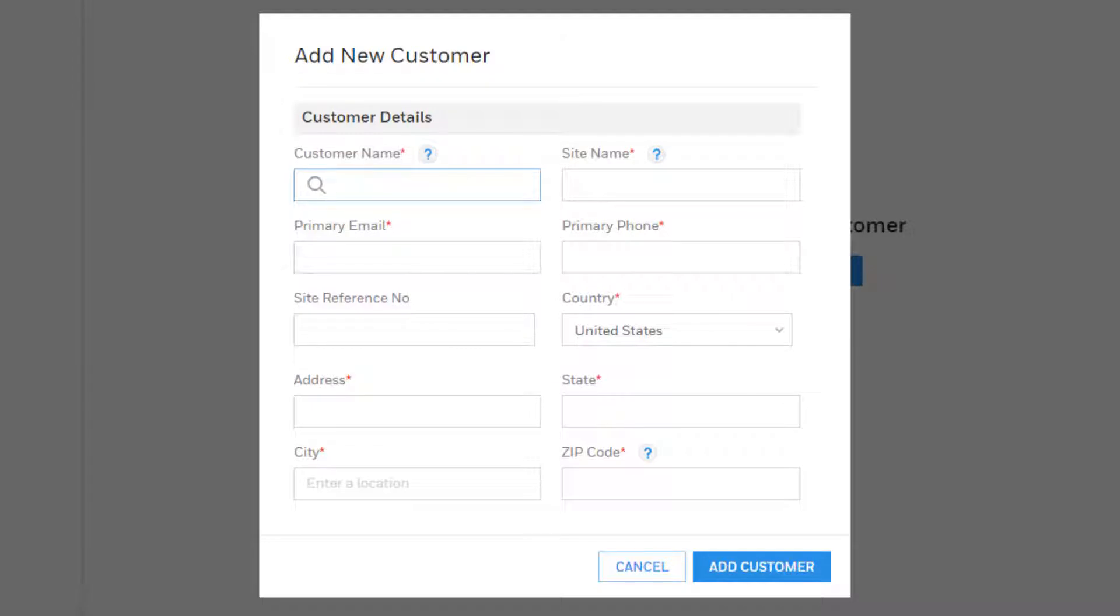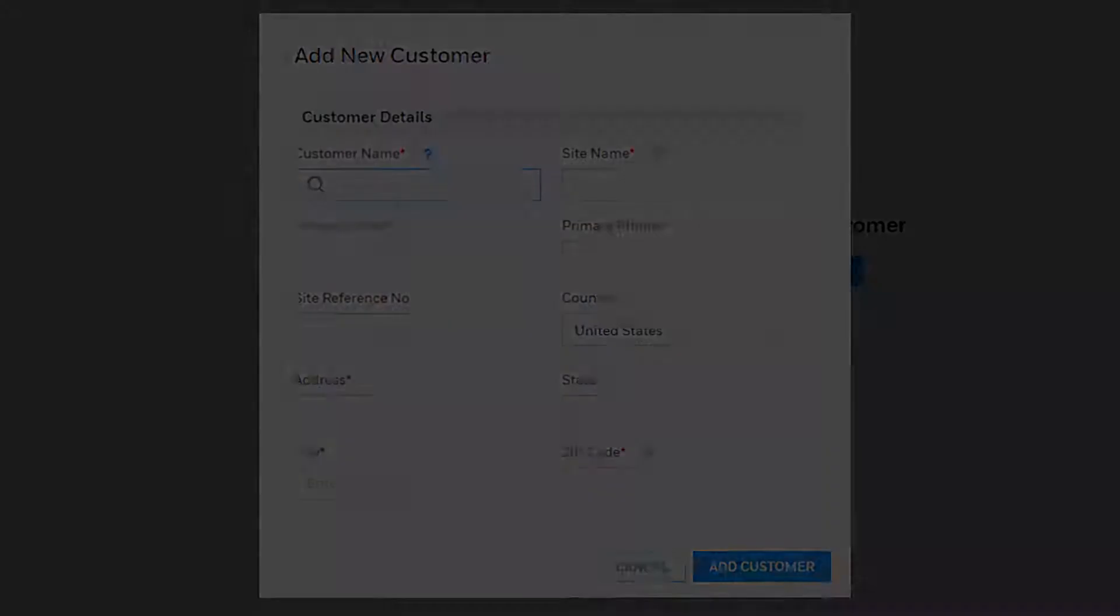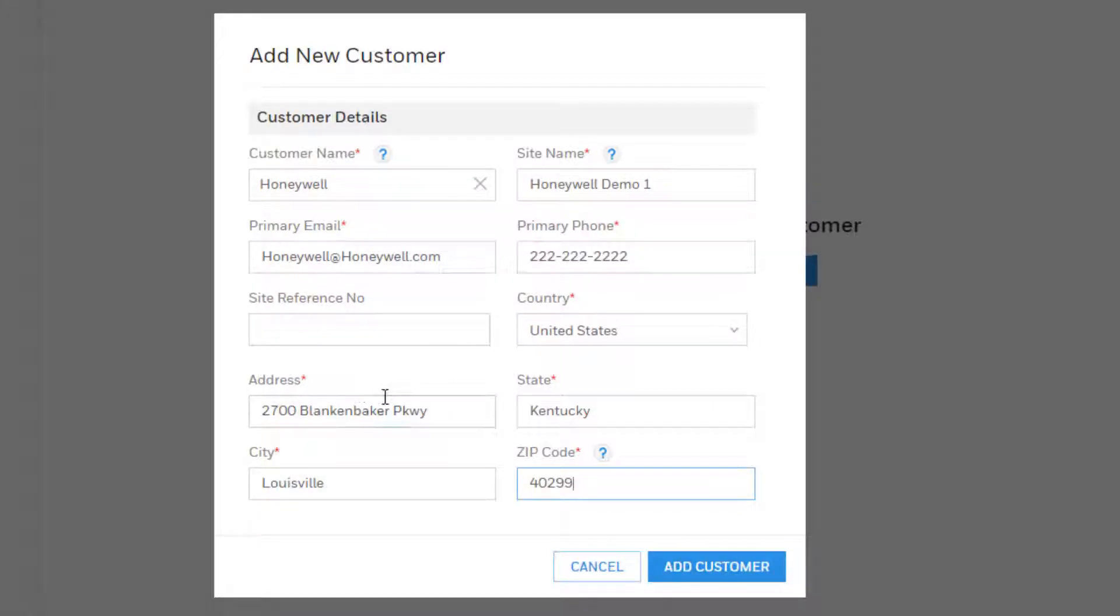A window will open to add a new customer. Fill out all the information on this window. The customer name typically should be the name of the company that is the customer. The first site on the customer account will also be created here, so enter a name for this first site.